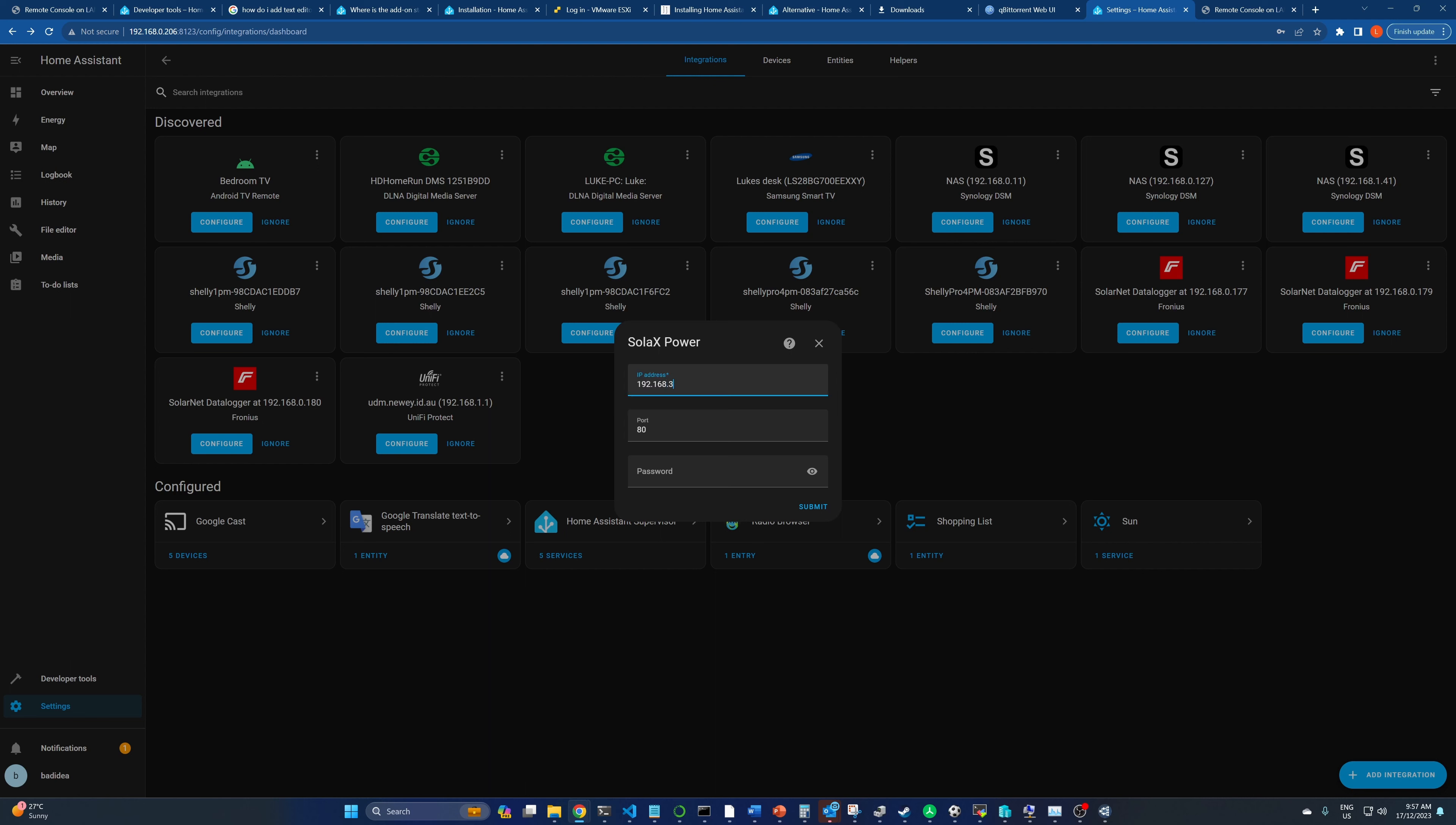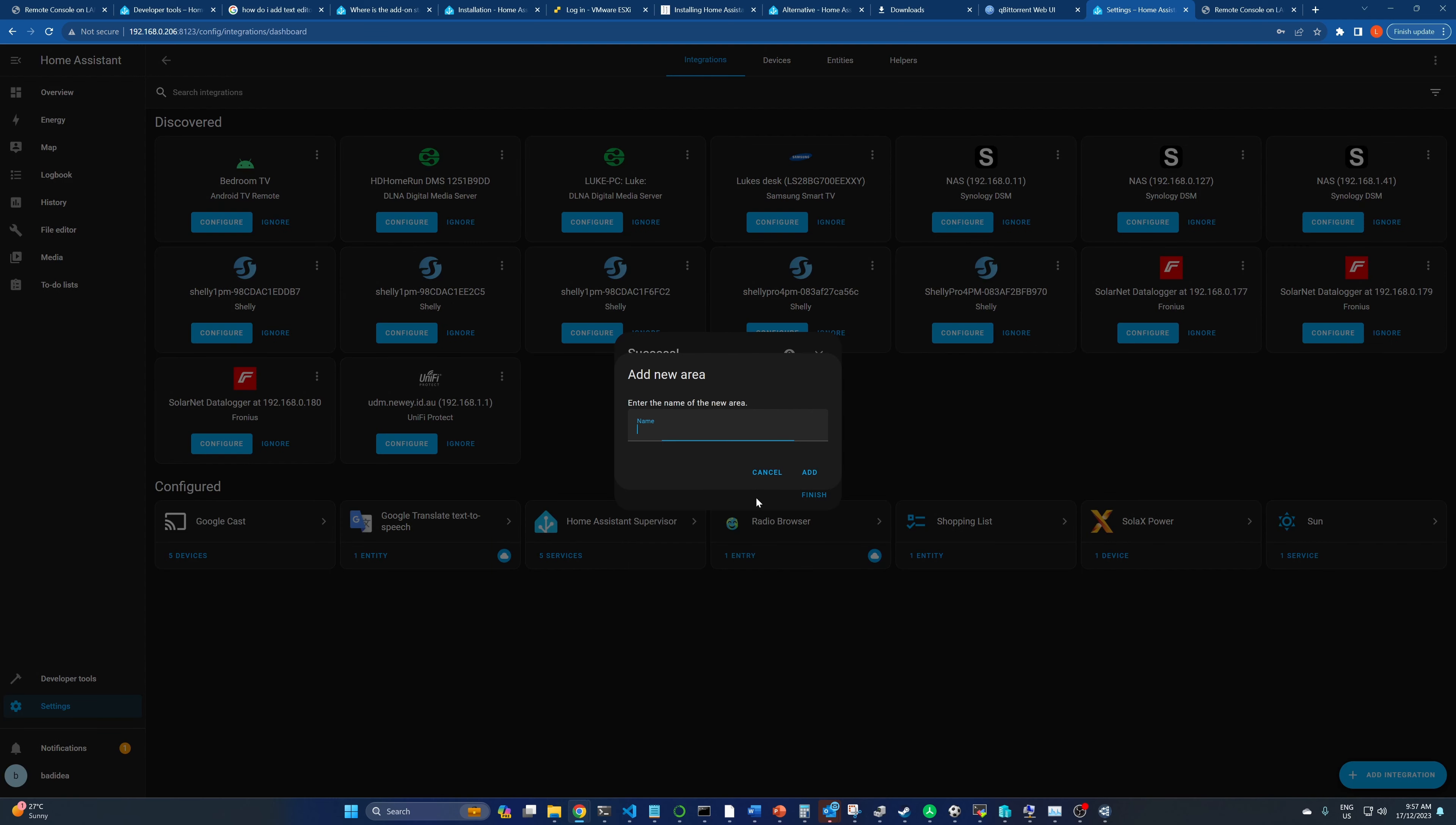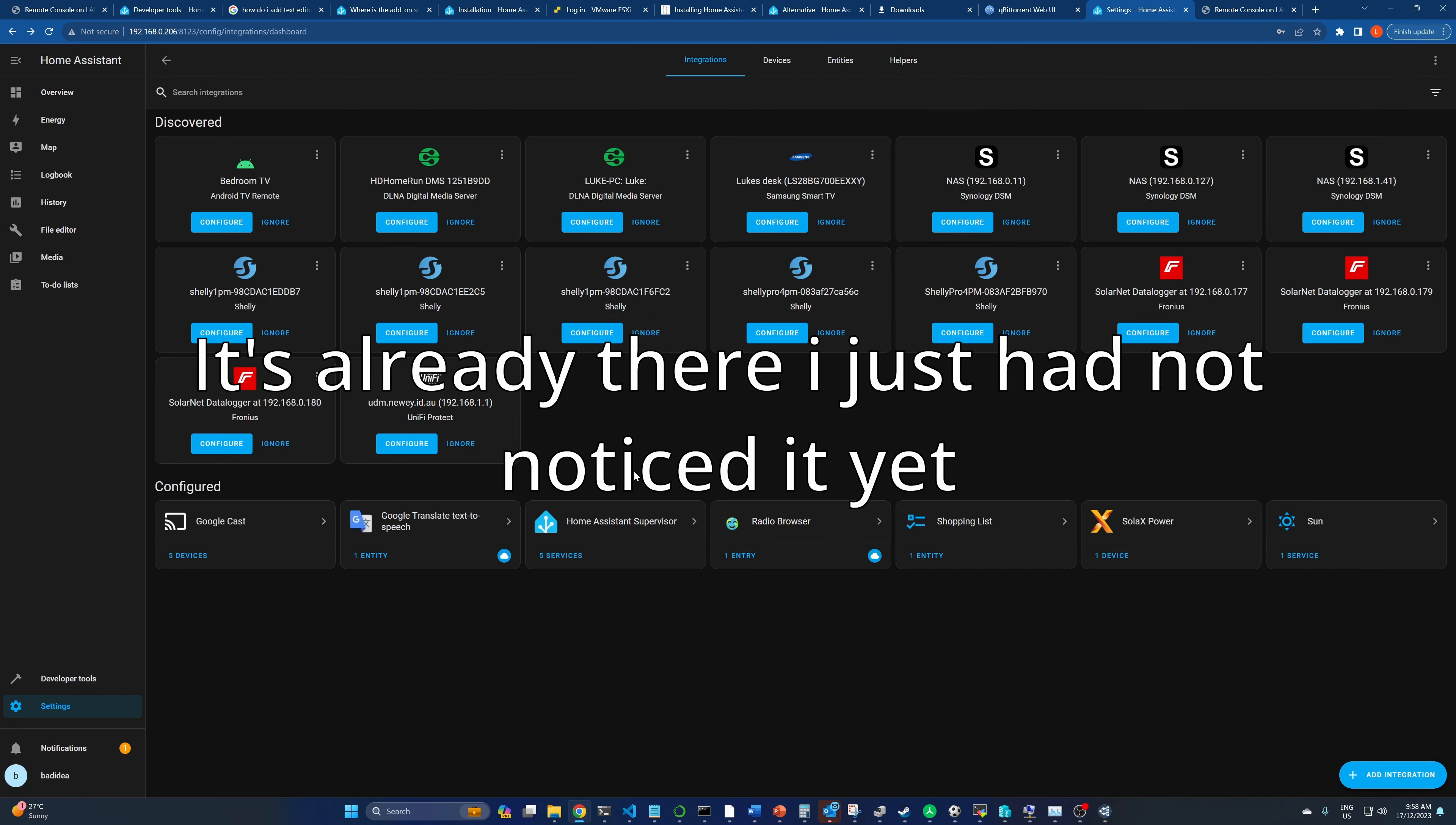Right, and we've got Solax power. This is in a different VLAN so I don't know if it's going to be able to traverse the router or not. So let's have a look, 192.168.3.166, there we go. What is the username password? Here we go, it's working.